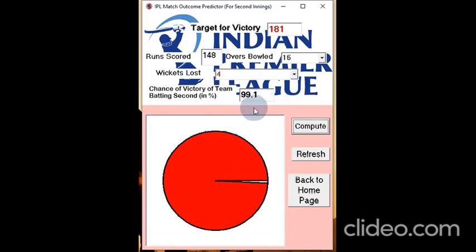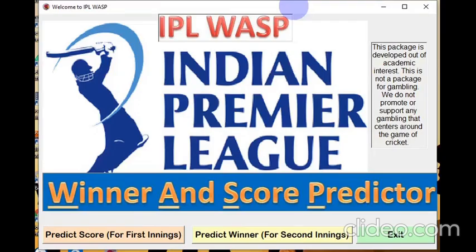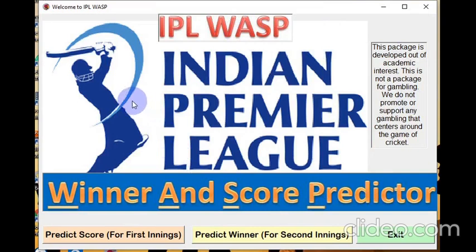The team batting second is now in such a situation that there is very little chance of them losing the match. We click here to come back to the home page, and then click exit to come out of the software. These calculations are based on data collected from IPL 2018 and IPL 2019. Based on data from these two years, the models have been developed and estimated accordingly. Thank you for watching.